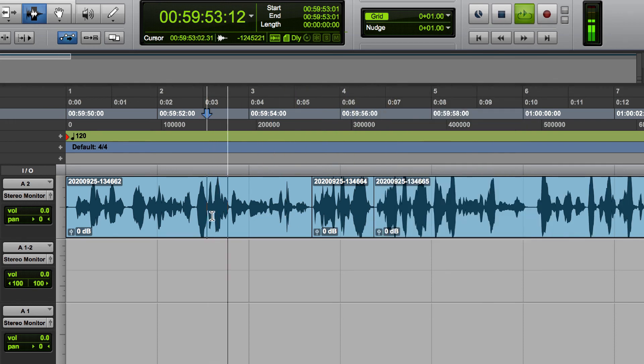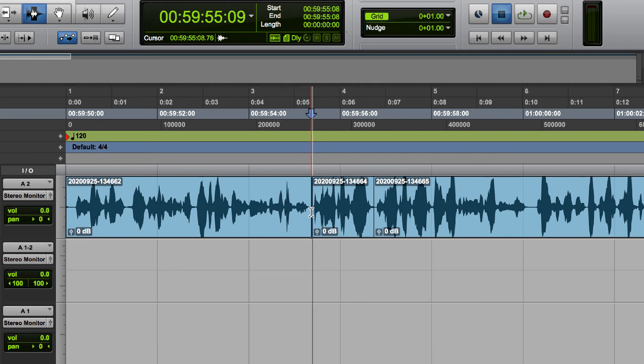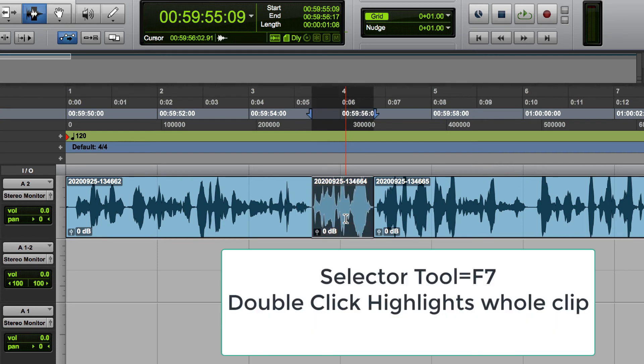I repeated that sentence again. Another thing that I can do, this little chunk that I need to take out is already sectioned off. I can double-click it with the selector tool and it will highlight the entire clip. And then I hit delete.